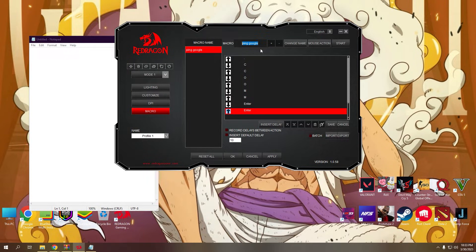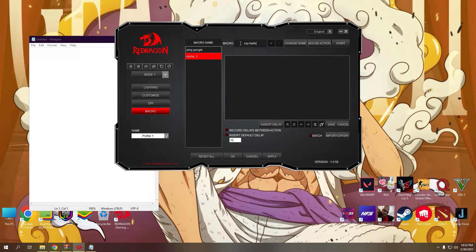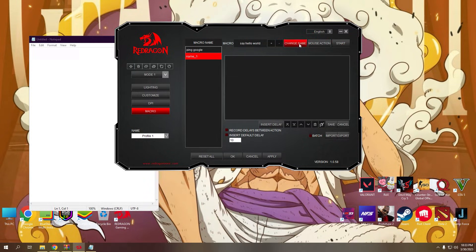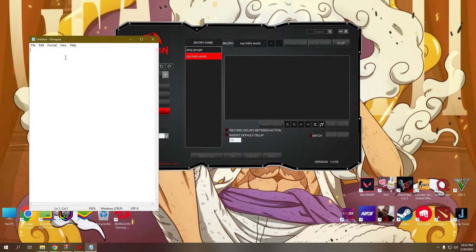In your macro settings, click the plus button first to add your macro. Then put a name on it and click change name to rename your macro. Next, click start to record the actions you want for your newly created macro.